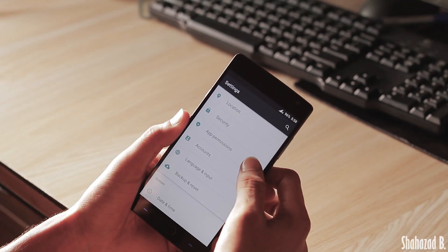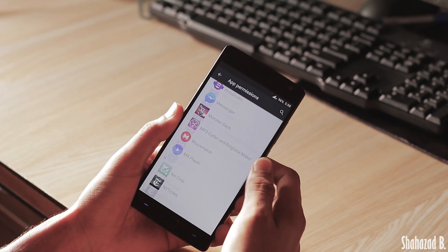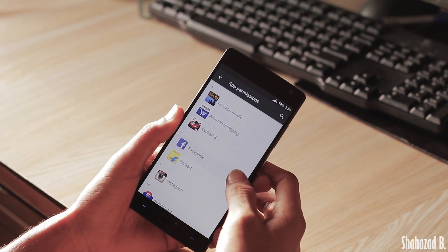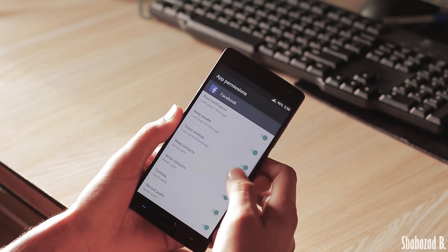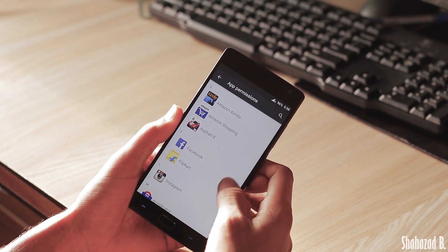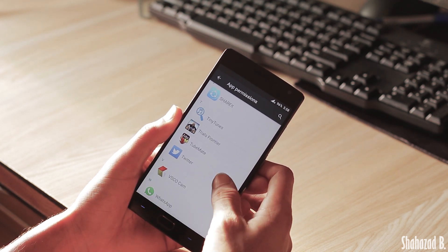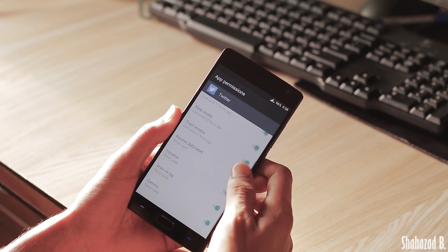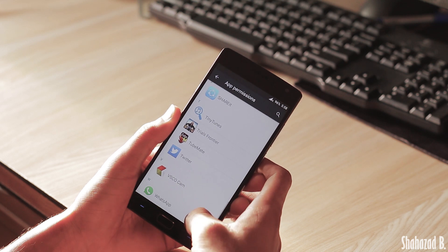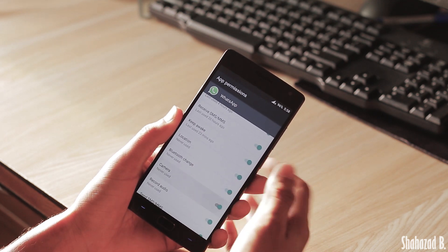My next favorite software feature on the OnePlus 2 is app permissions. App permissions are exclusive to Android Marshmallow, but the OnePlus team ported them onto their Android Lollipop-based ROM. To show you what app permissions does: if you don't want Twitter to use your location services, you can just easily turn it off. Same goes for all apps and games — if I don't want WhatsApp to use the camera, I can just turn that off.